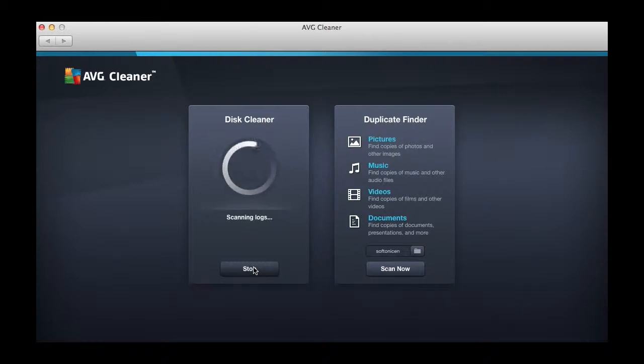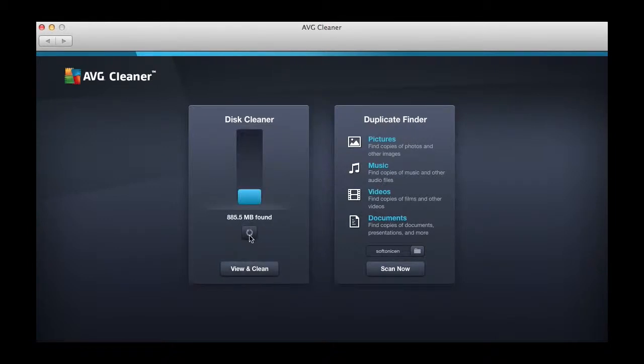It's currently scanning our caches, logs, downloads, and trash. And there you go—885 megabytes.